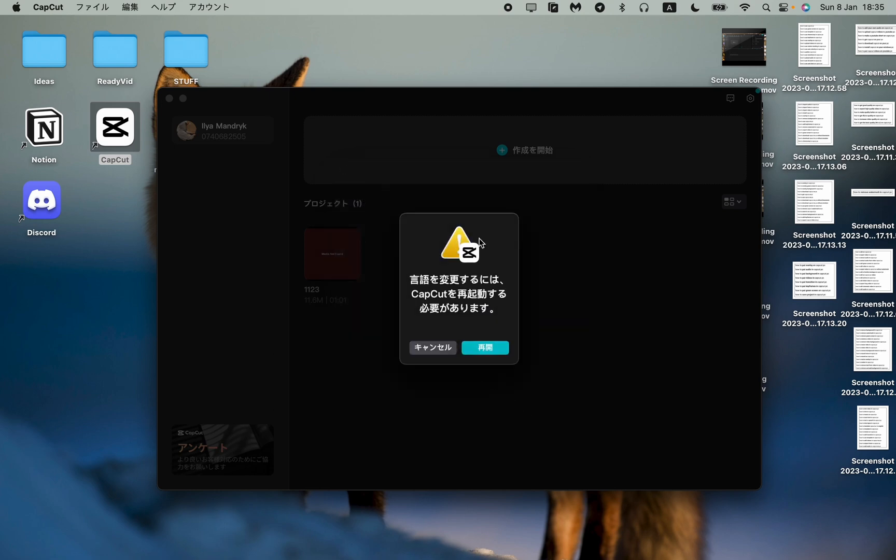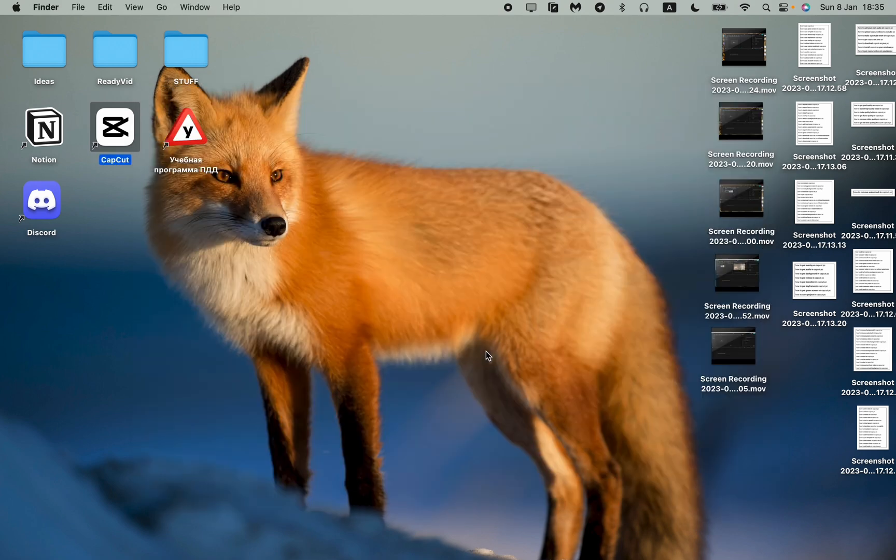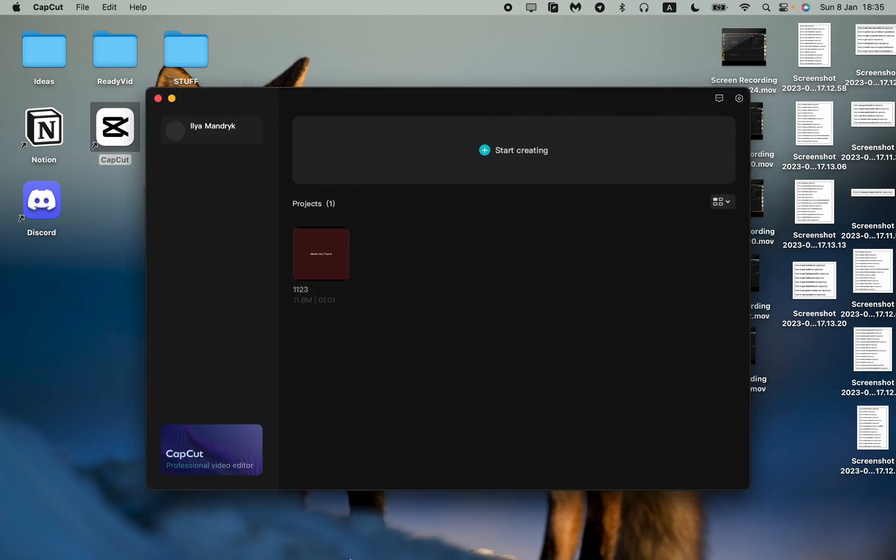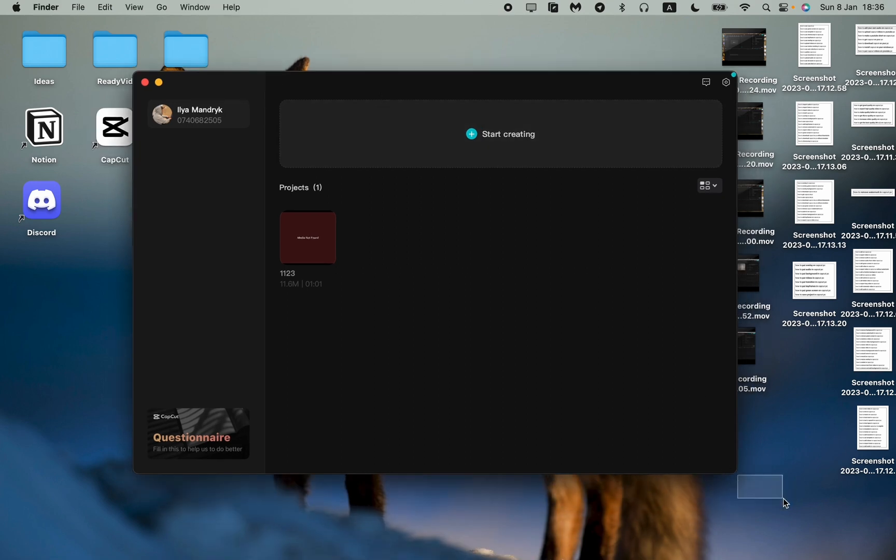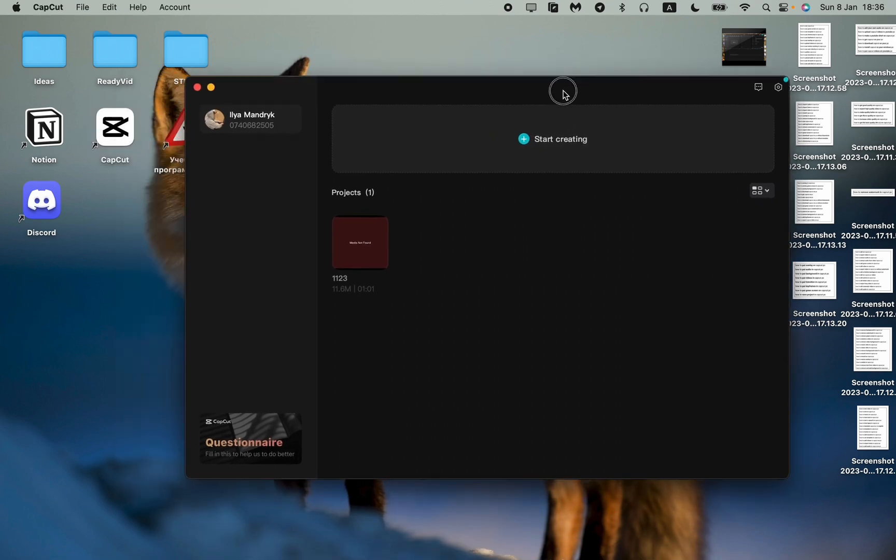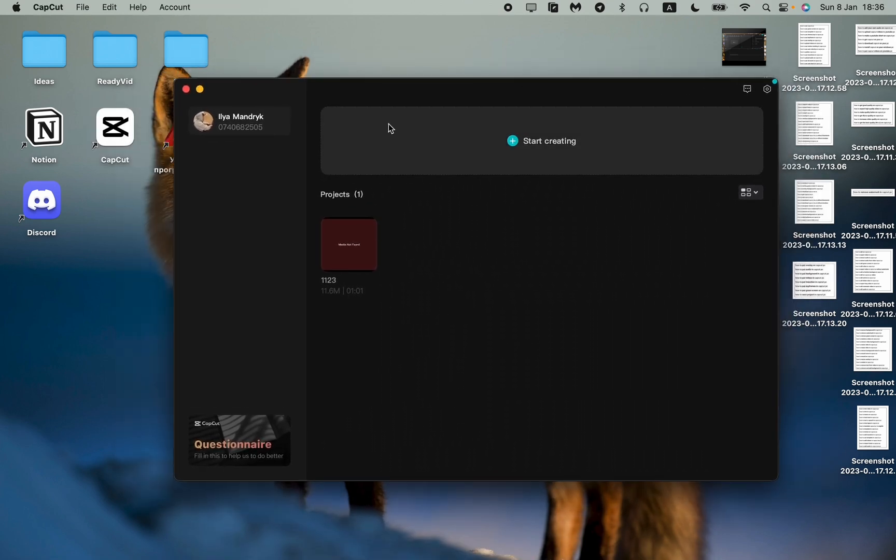Now the application asks us to re-upload our app, so click on it. After that, as you can see, it was successfully changed to English. Now we can read and understand.